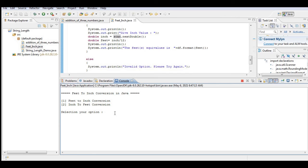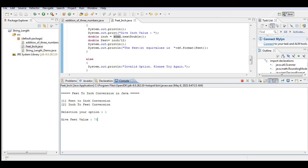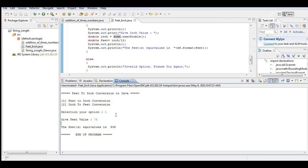So this is the end of our tutorial video guys on how to convert feet to inches or vice versa. It is a menu-driven program written in Java programming language. Thank you so much for watching. I will put a link in the description below where you can download the complete and free program listing.